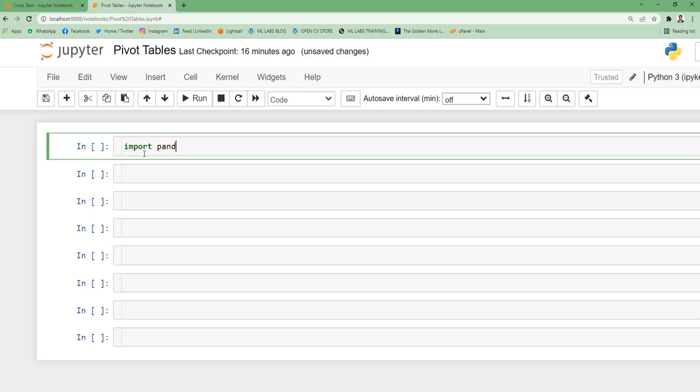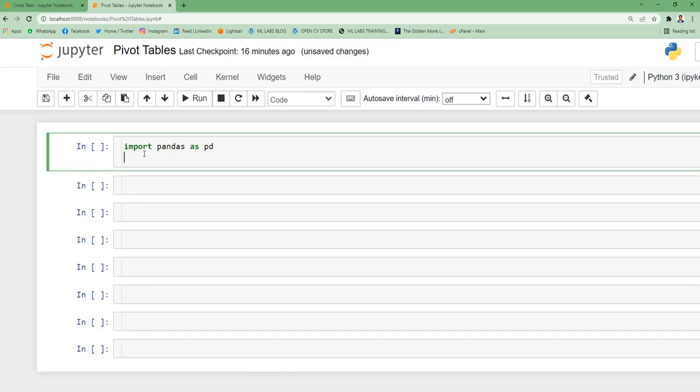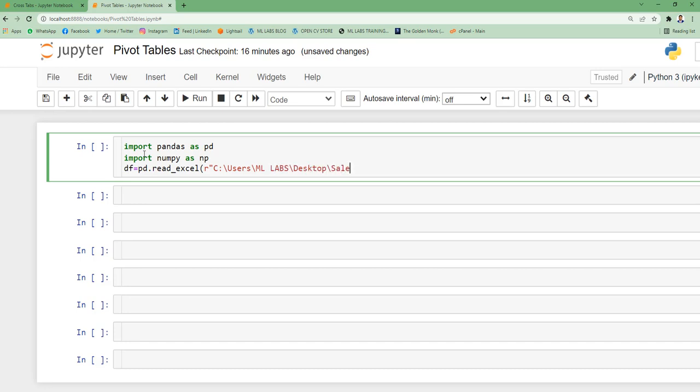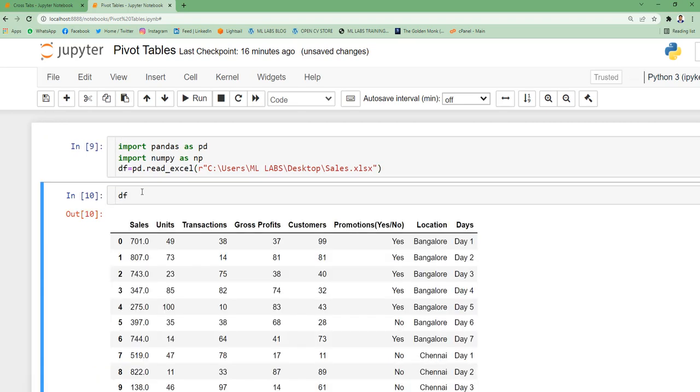So first I will import pandas as pd, then I'm going to import numpy as well because I'm going to use some functions from numpy. So I'll start reading the data set df equal to pd dot read underscore excel. So now I'm just going to specify the path of the file. So now I've read this data set.